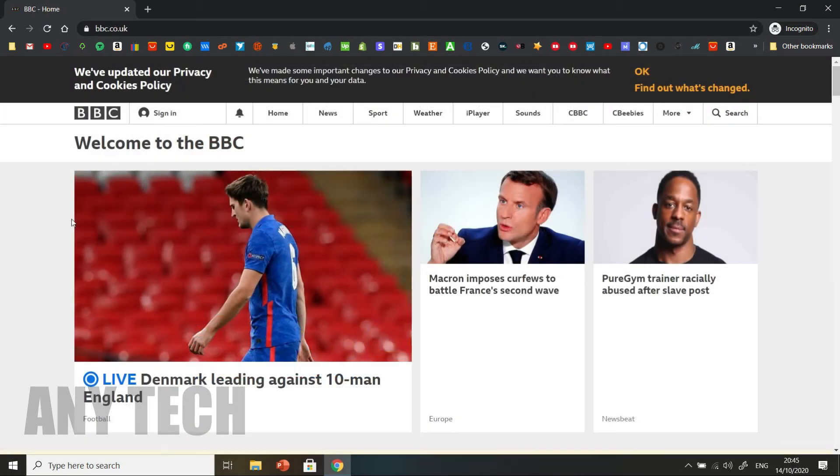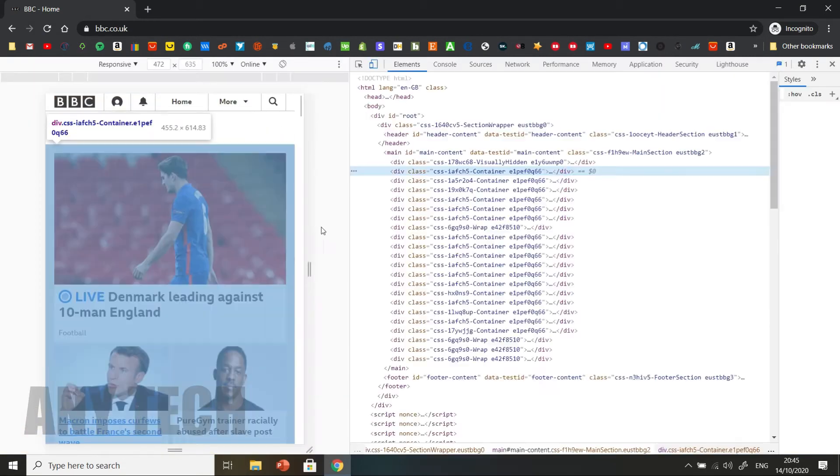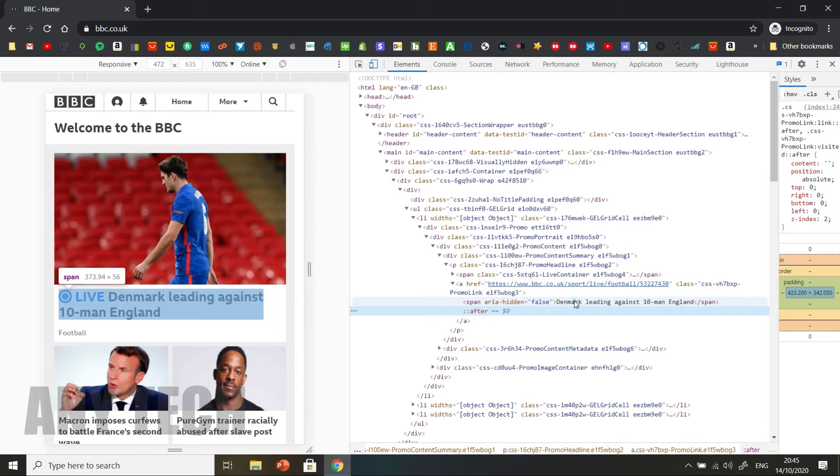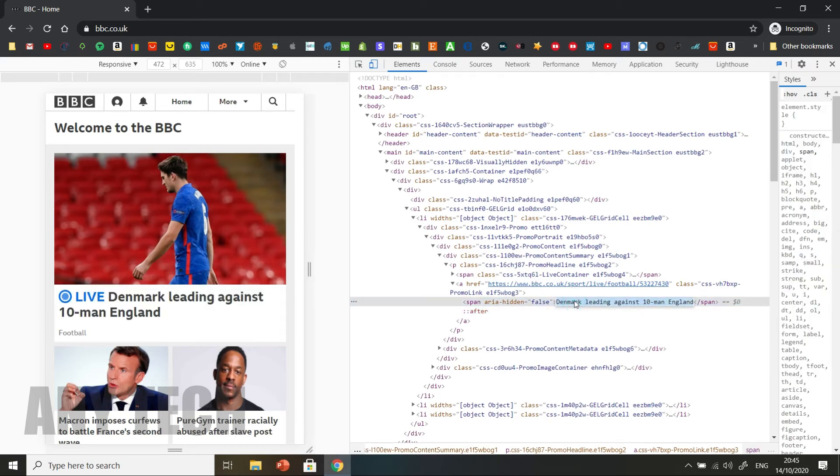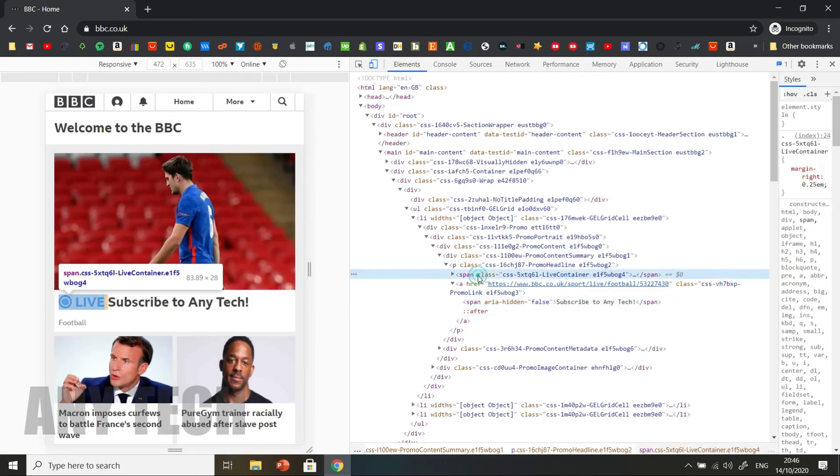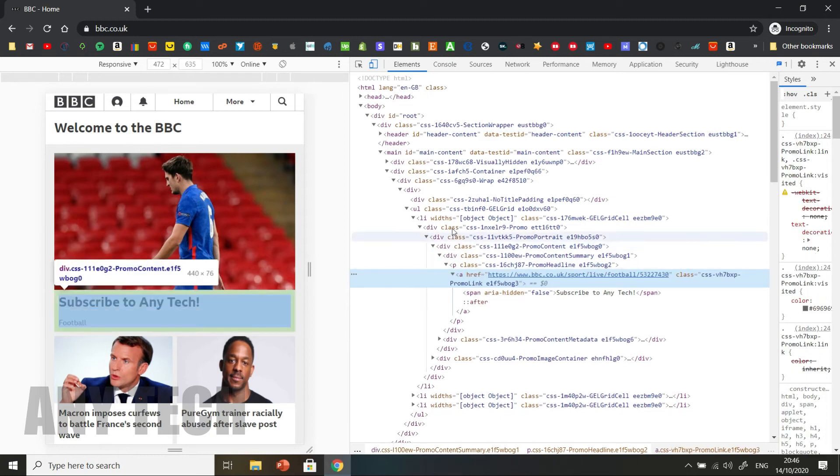Now if I take another website, like for example, bbc.co.uk, inspect this page from the area. Double click on the text, and put my own text. Now the live container, I'm just going to highlight it, and select delete, and as you can see it's gone.